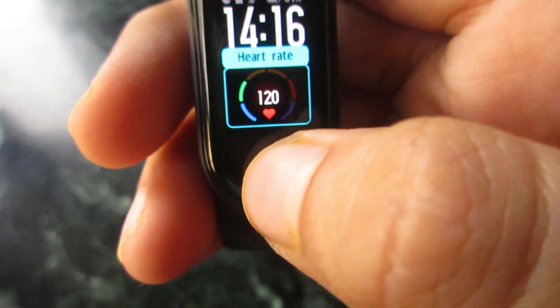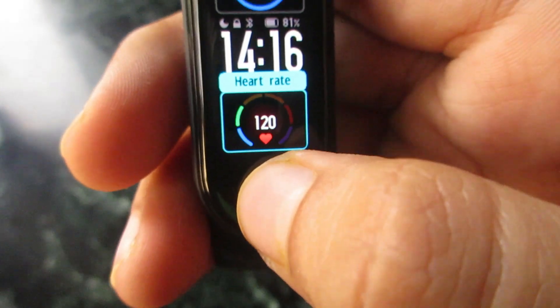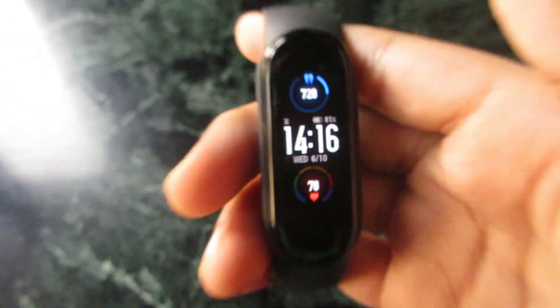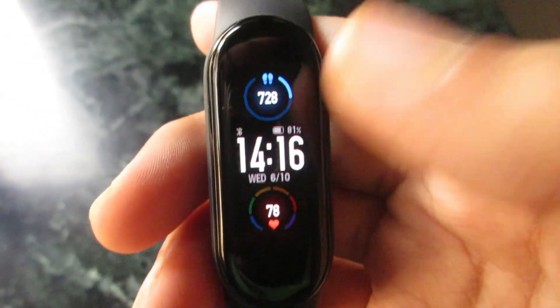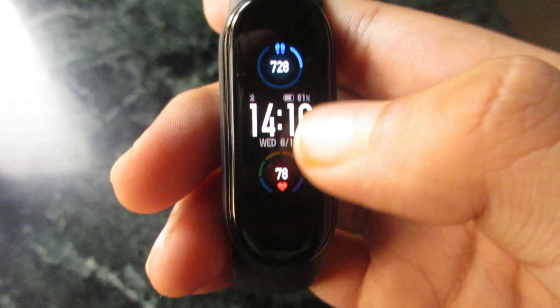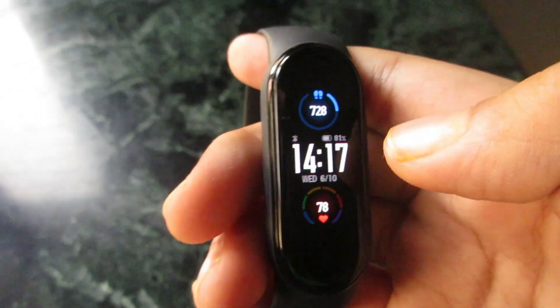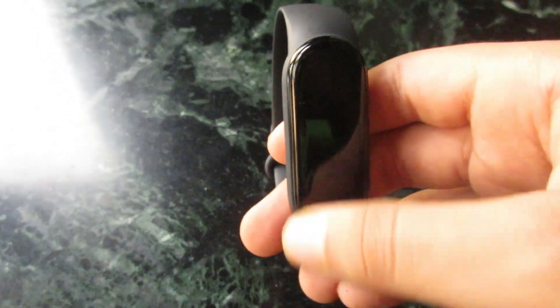Just click on the button and hold, and you will get to see the customization that you have done. So guys, this is how to customize the MI Band 5 home page.